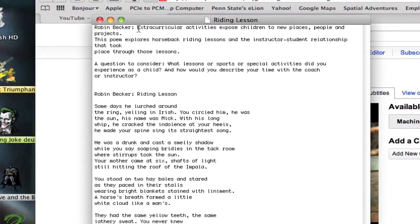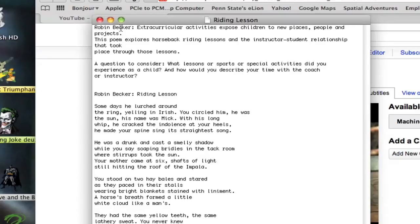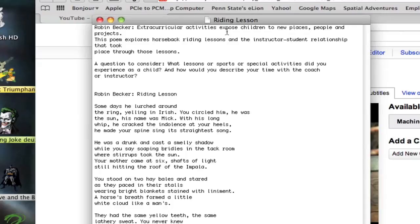As you can see before she talks, I list her. Her name is Robin Becker. I put down Robin Becker, semicolon. It pretty much will skip over that. It looks at, I'm guessing it looks at groups of words, realizing that that is not being said it will find extracurricular activities, expose children, and it'll put that on the screen.